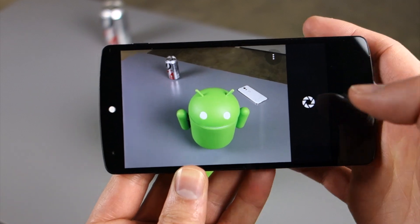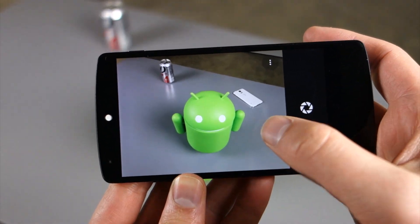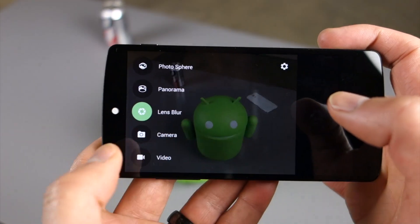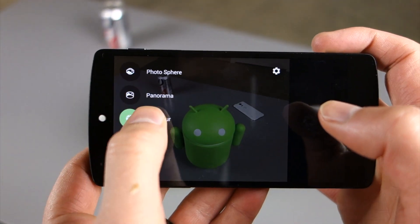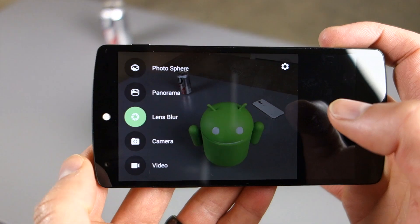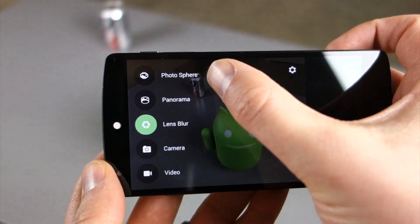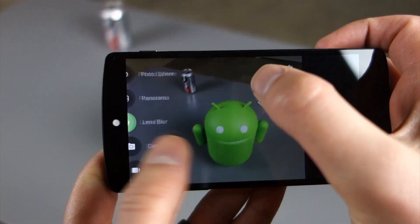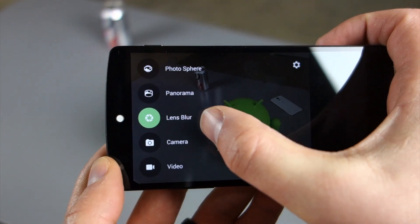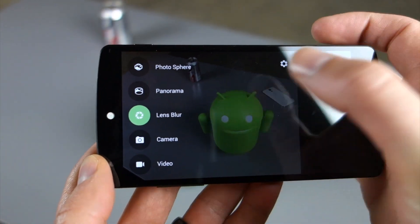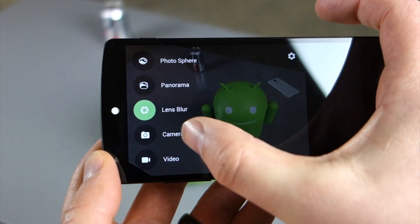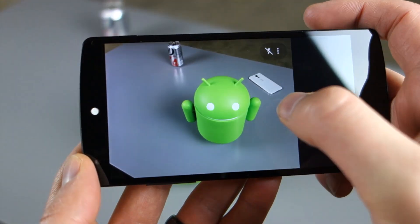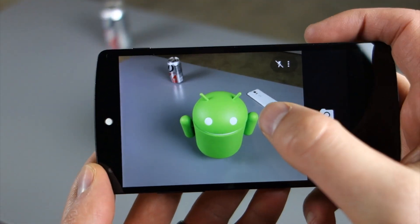you can see right away how different the UI is compared to the original stock camera app. If you swipe to the right, here's all your options. So you've got photosphere, panorama, lens blur - which is the new guy - camera, and video. Let's just start with camera just to show you the basics here.